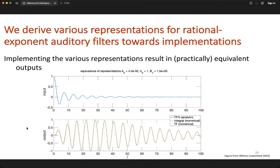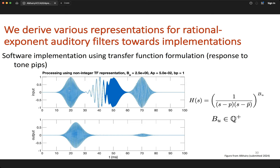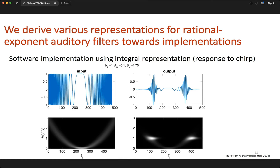This strengthens the case for integral representations of rational exponent filters. Putting these into action: with a tone-pip input, the output computed via transfer function for bu = 2.5 shows the filter responding maximally at a particular frequency and nearby frequencies with a delay, as expected. Using the integral representation with a quadratic chirp input, both the time series and spectrogram confirm the filter responds maximally to certain frequencies — behaving as expected.